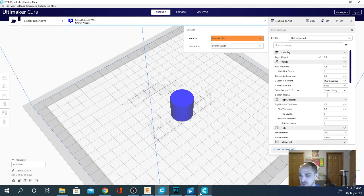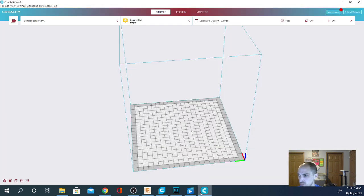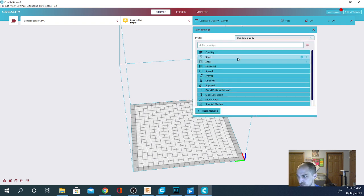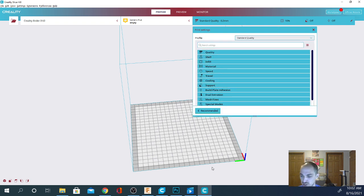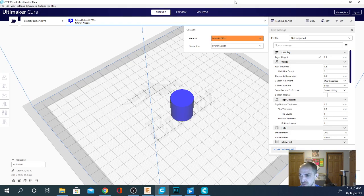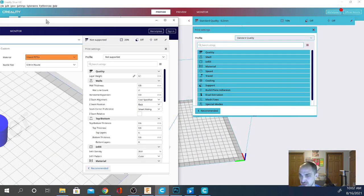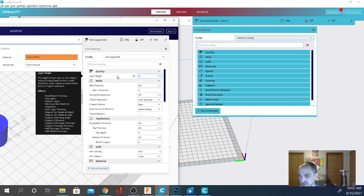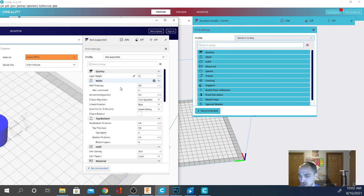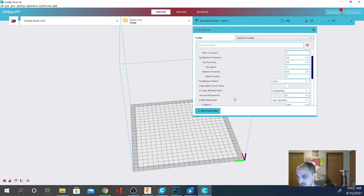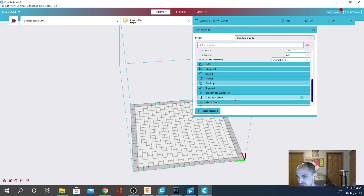So I do have Cura open. We can jump back and forth. If I open the settings tab here and go to custom, you can see that they have changed the color of a lot of this stuff. But basically, let's drag this in here. Basically, it's all the same settings. In Creality Slicer, it says Shell instead of Walls, but all of the settings are still there.